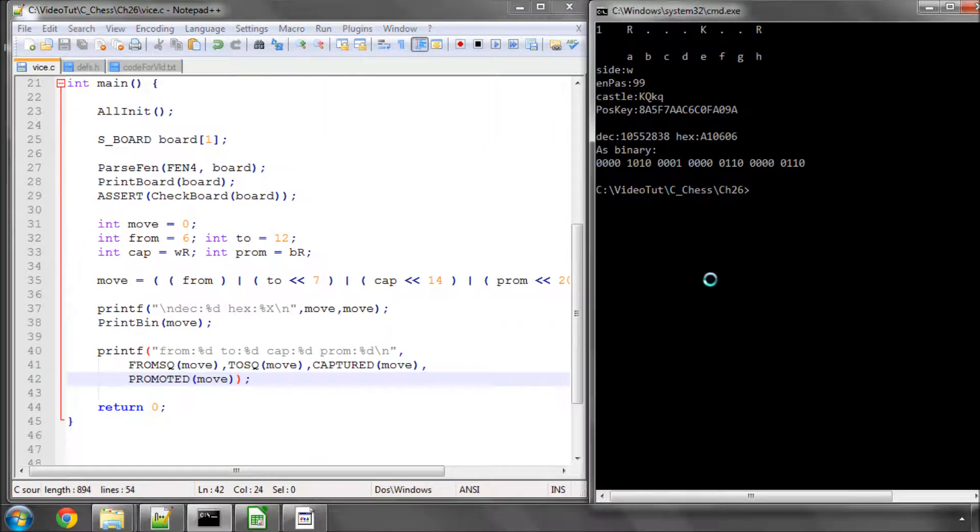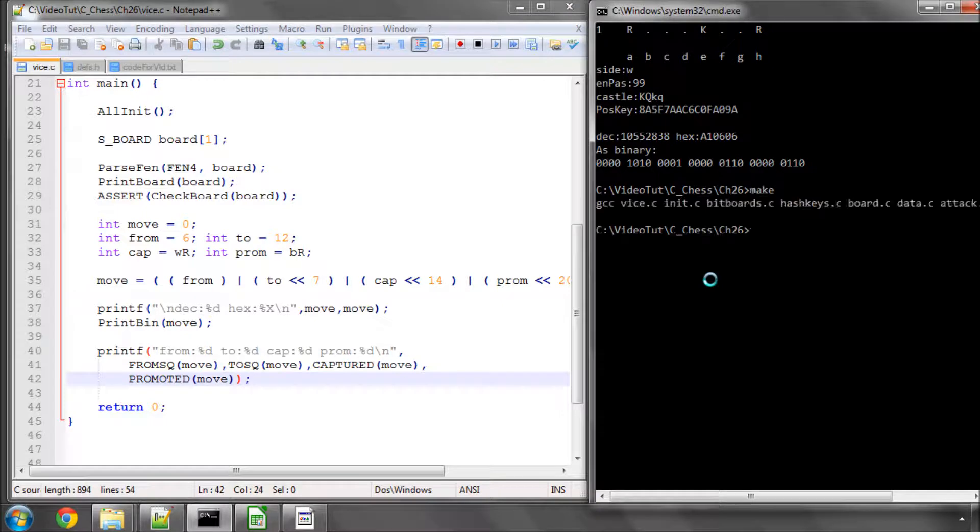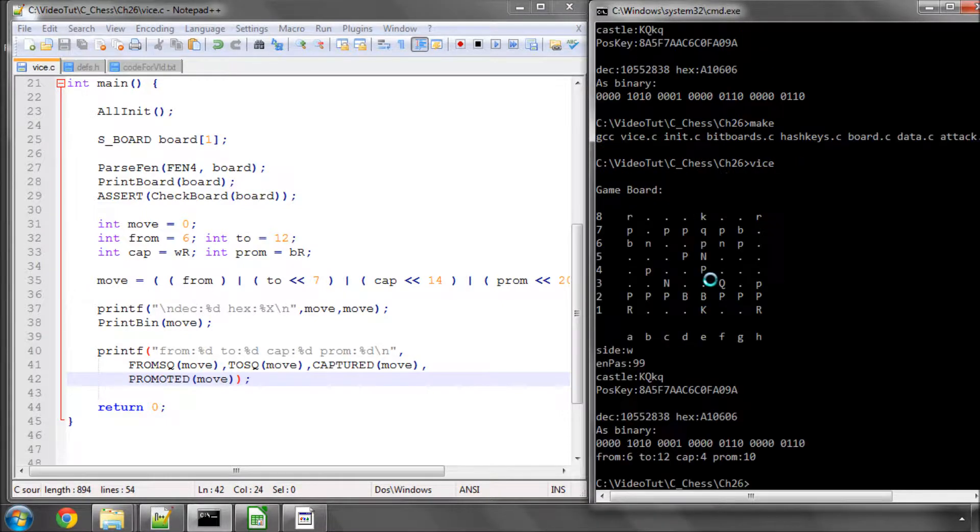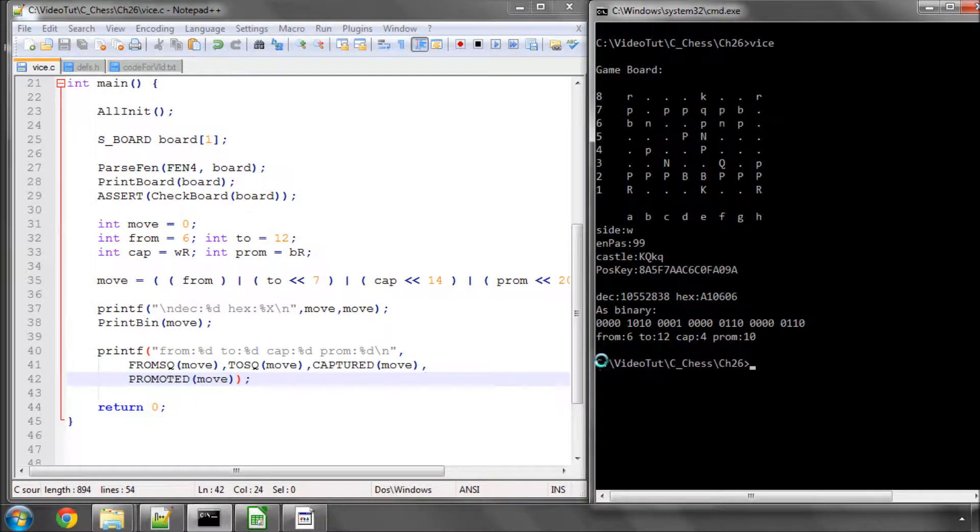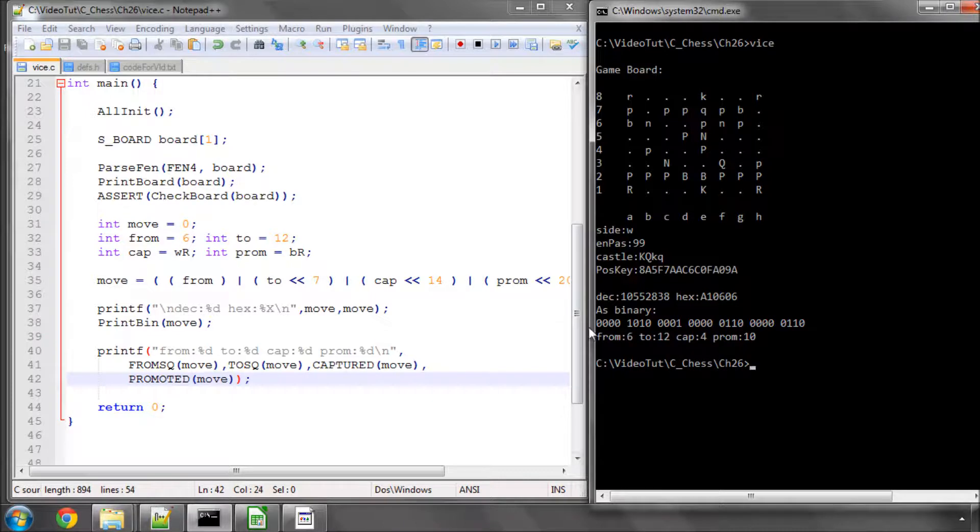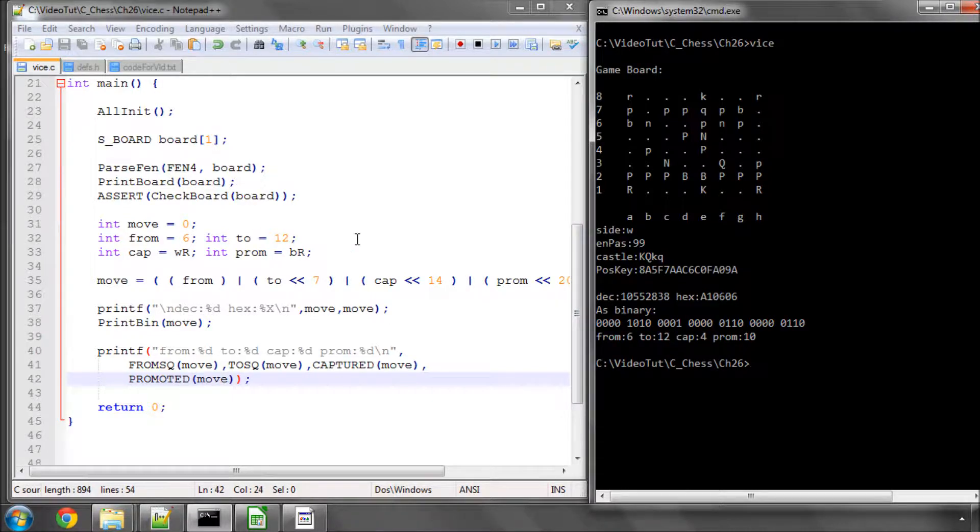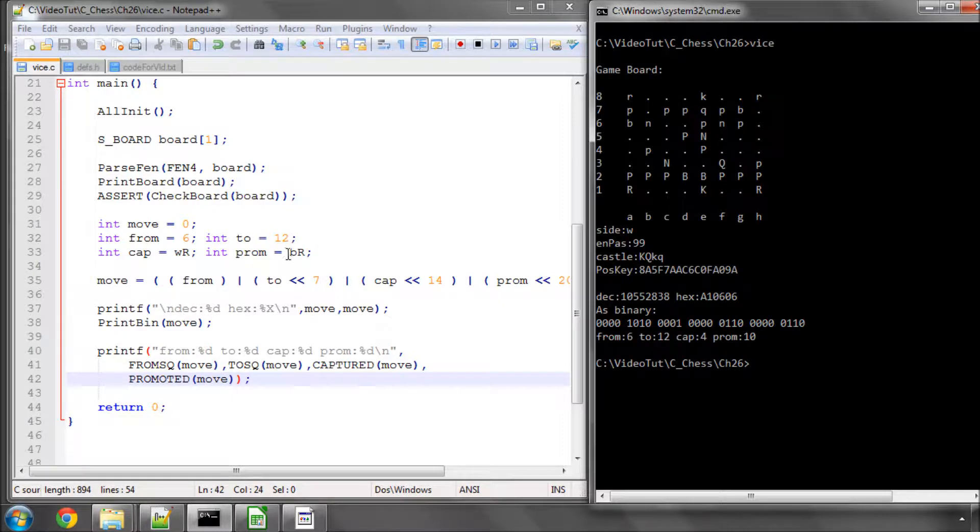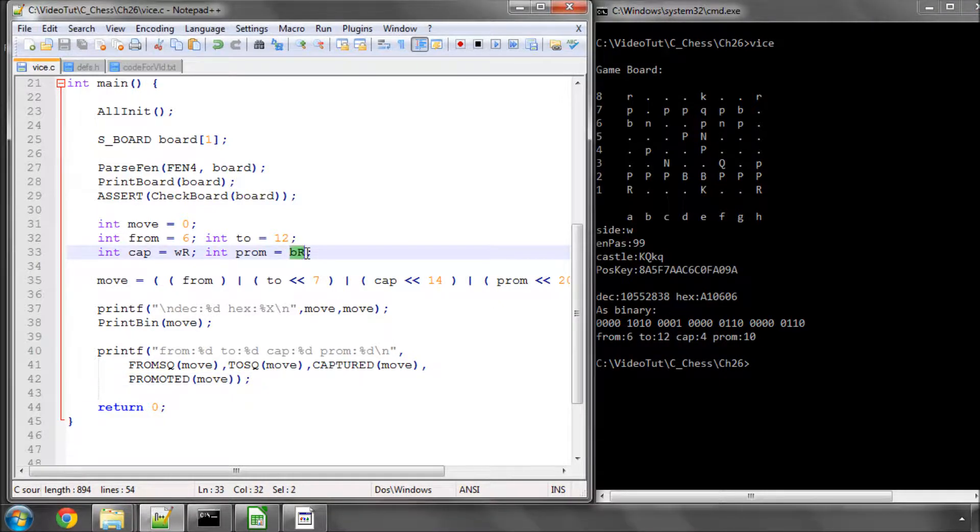If I now make this and run, you can see that indeed we've got from is 6, which it is, to is 12, which it is, captured is 4, which it is for the white rook, and promoted is 10, which it also is for the black rook.